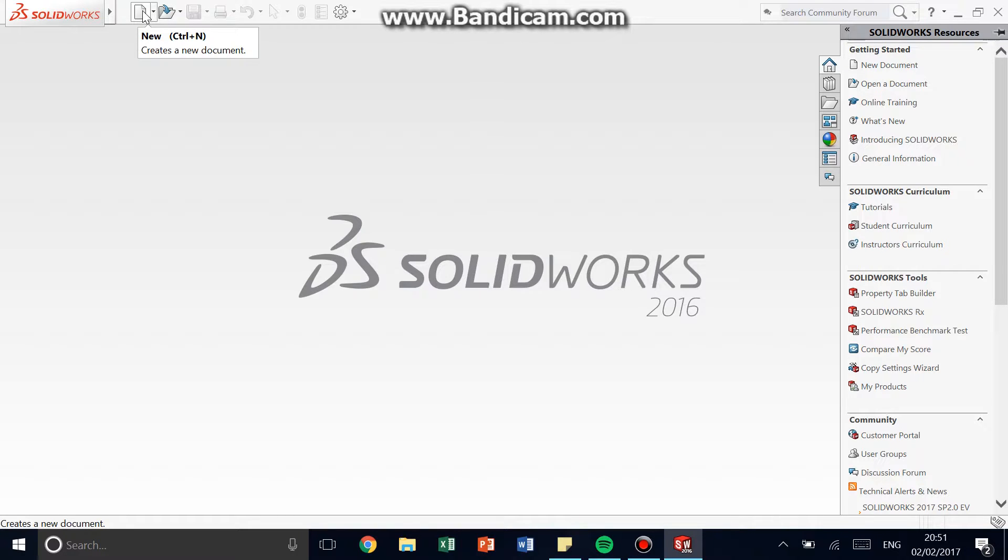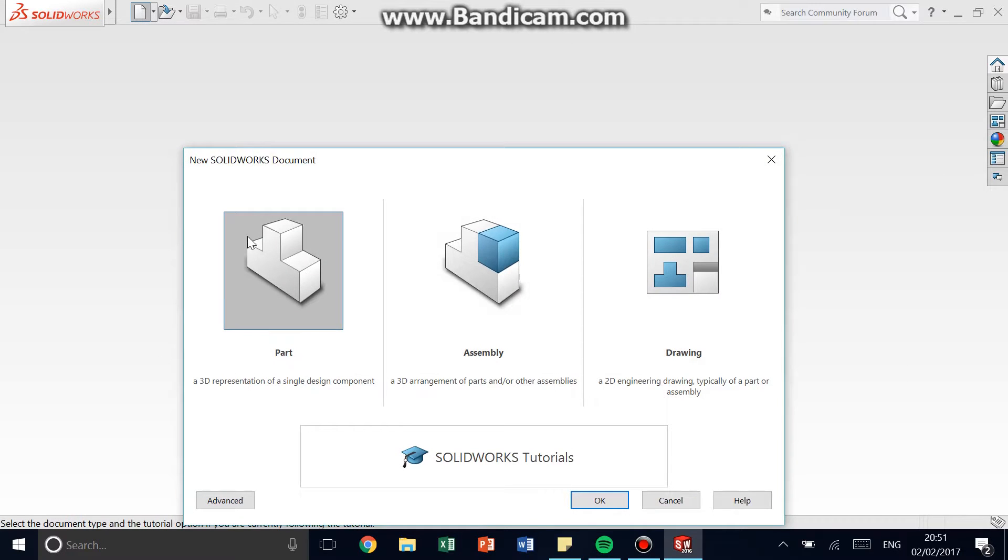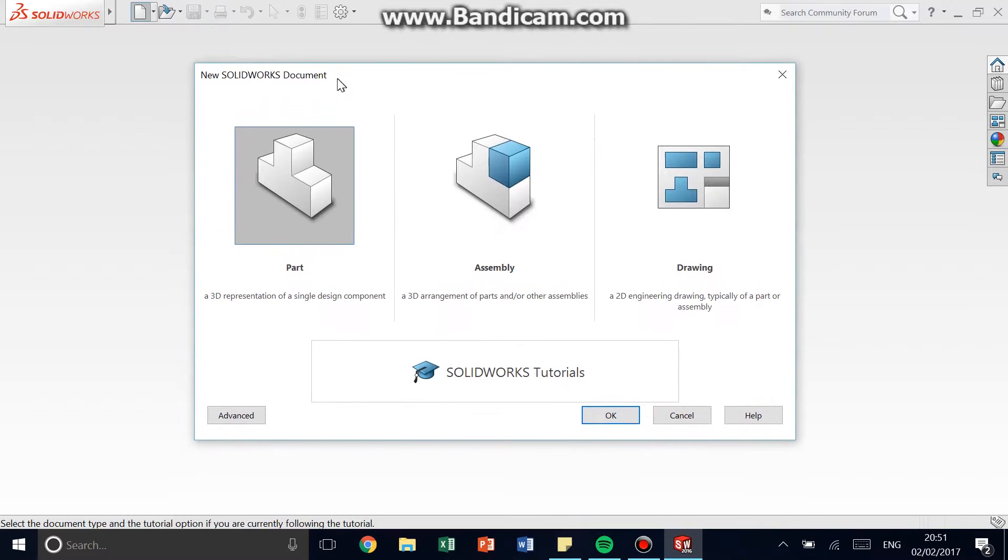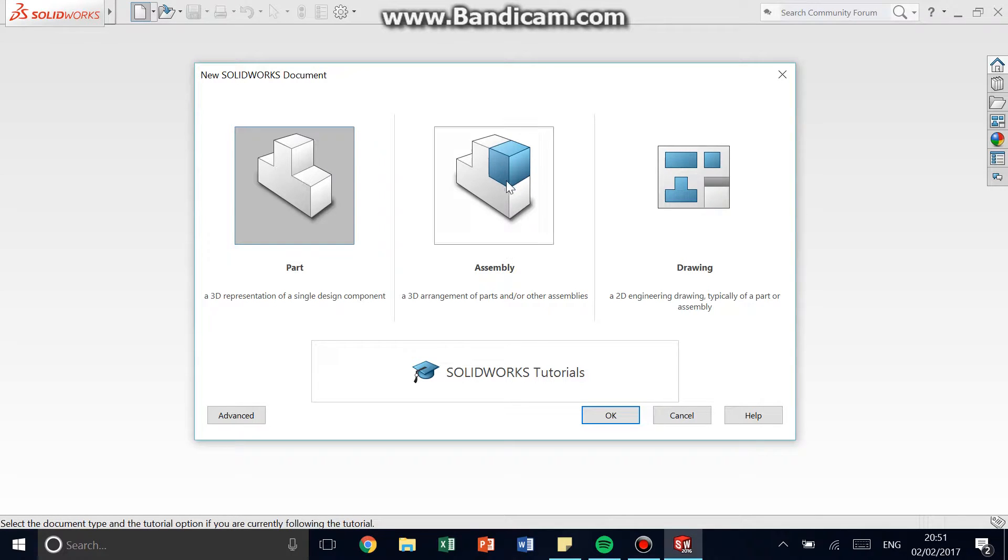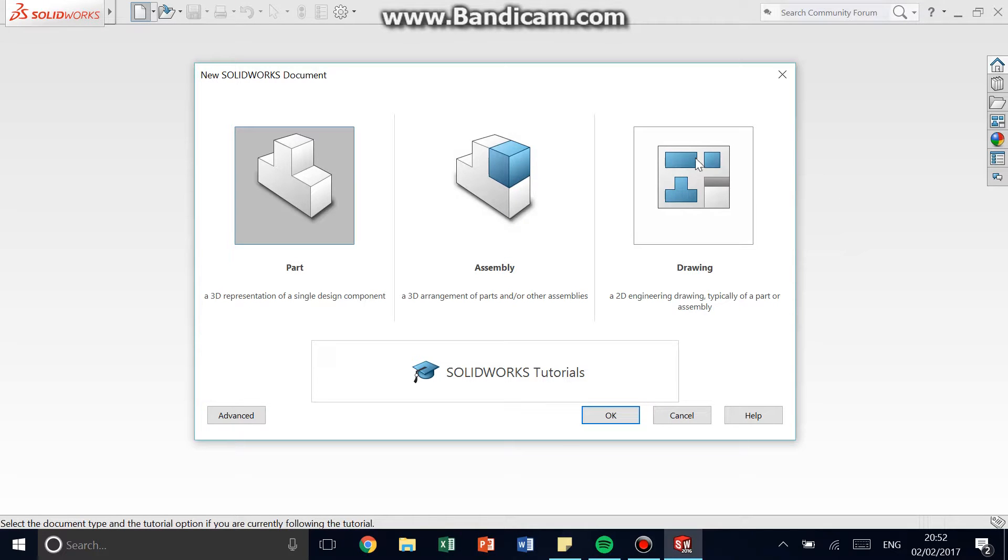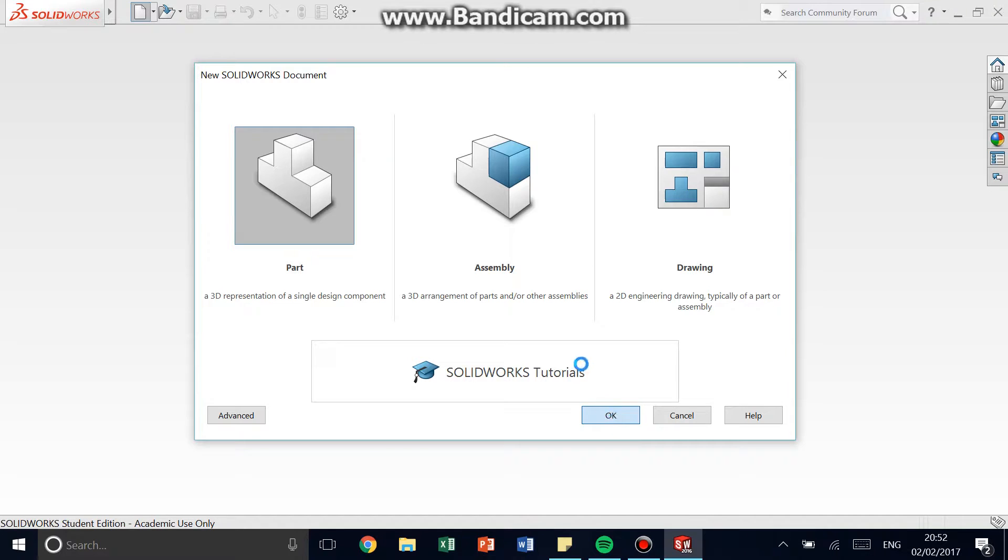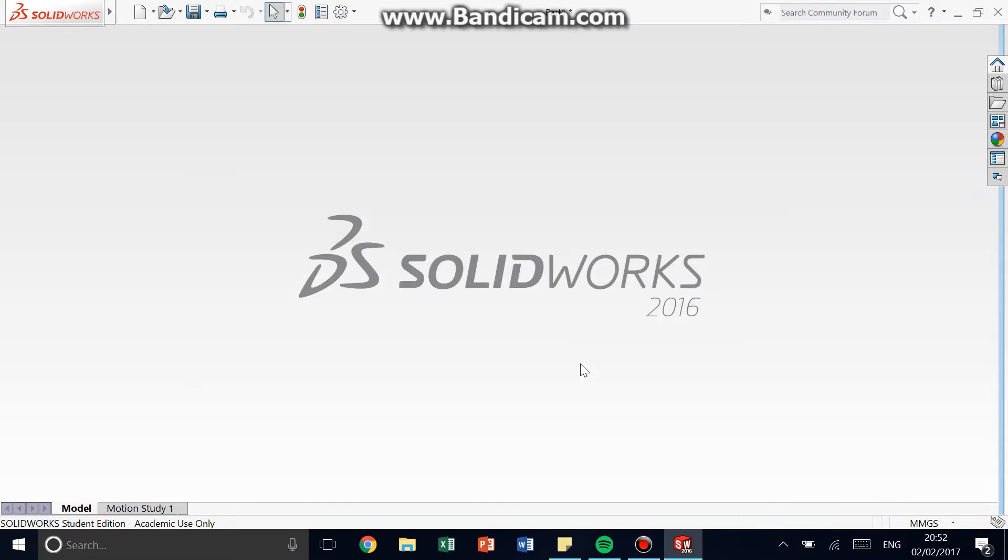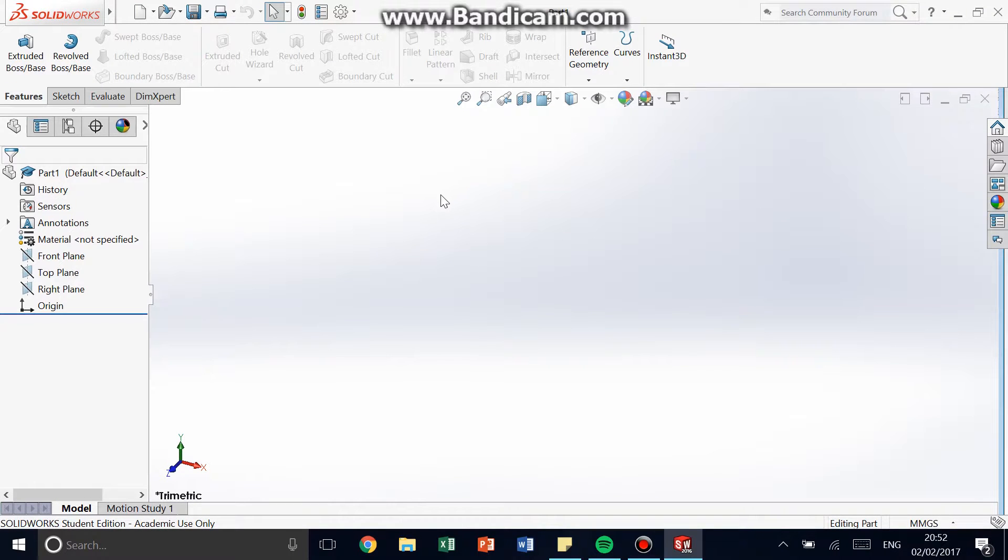Okay, so first, we're going to start by clicking New. And we are going to select Part. Now, you don't want assembly or drawing just yet. But what assembly does is once you have a bunch of files of parts, you can assemble them and you can make them join together into an assembly. Also, drawing is like a blueprint file of the part.